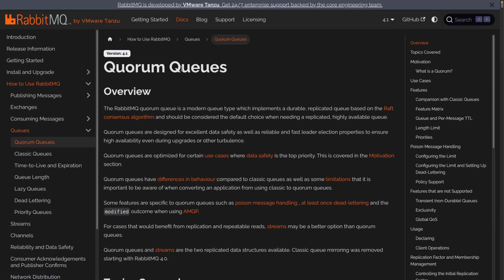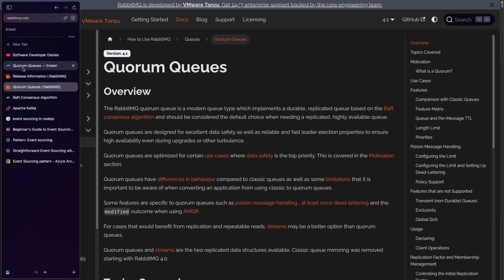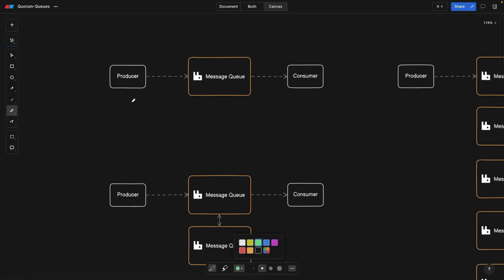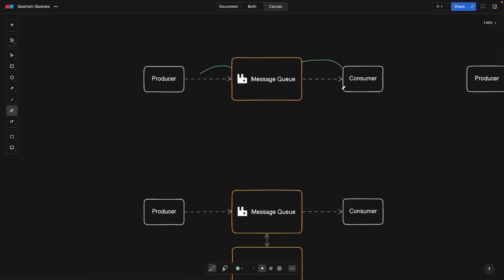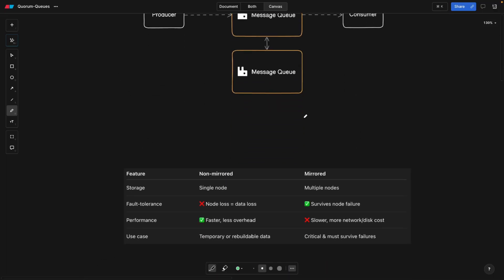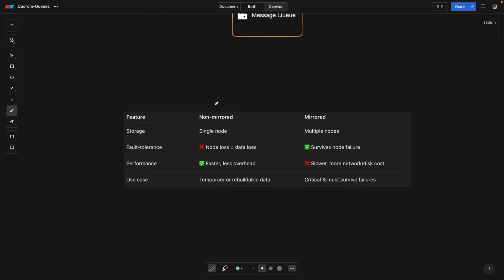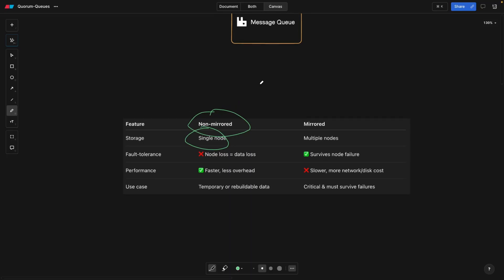Basically quorum queues are an alternative to classic queues. So what's the difference exactly? This is a classic queue. We have a simple message queue, and the message flows from here to here to the consumer. This is what we would call a non-mirrored classic queue, meaning it's basically running on a single node, so a single instance, and it's not fault tolerant, or at least as fault tolerant as we would like it to be.